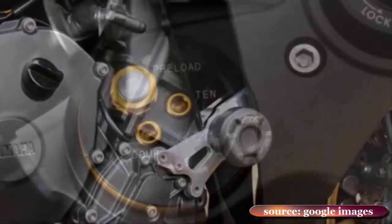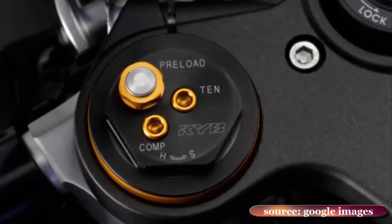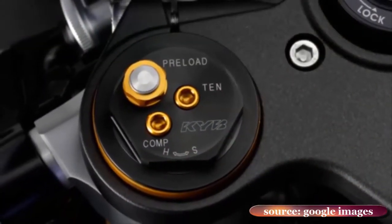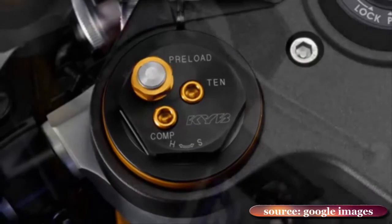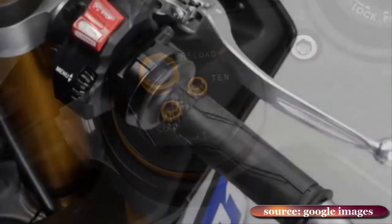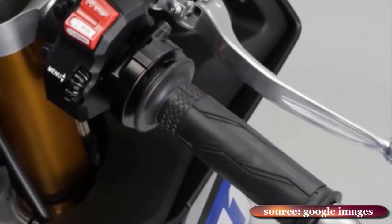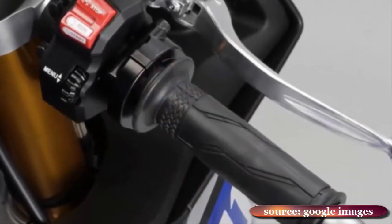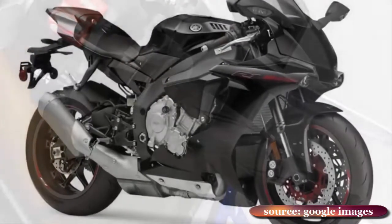Hence the decision to shift the emphasis from road to circuit performance, and base this R1 not on the previous model, but on the M1 racer. With a maximum output of 197 bhp,